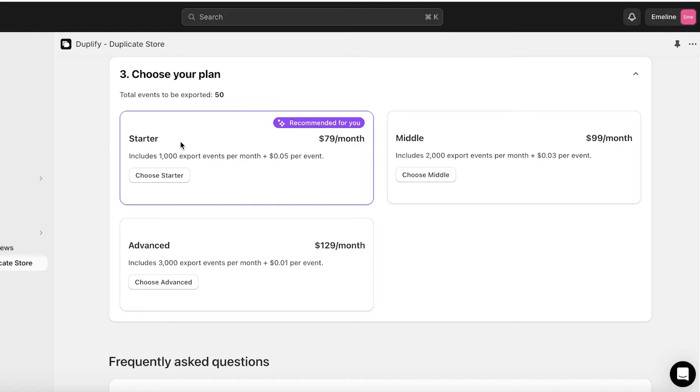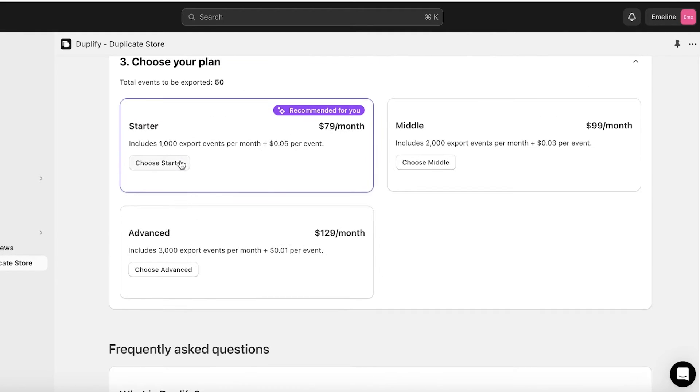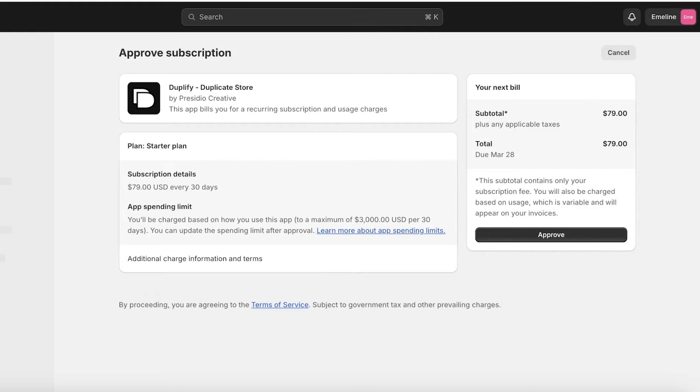You will see it has 50 events total and you will see which plan is recommended and you can go on ahead and choose the particular plan that you want like this. This will have a billing and then you can bill this to your pre-existing subscription on Shopify, and that can help you in exporting your store from one store to another.